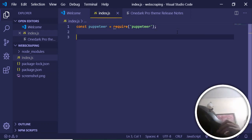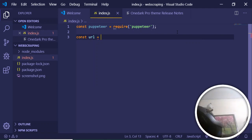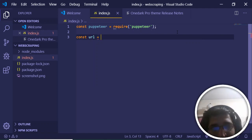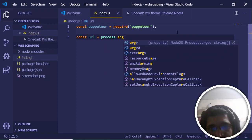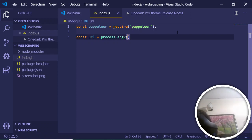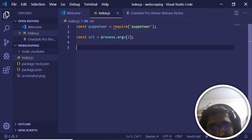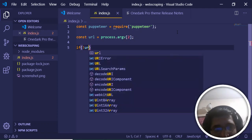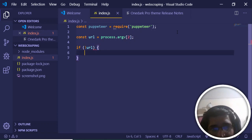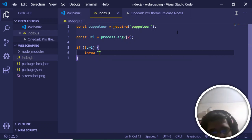After requiring Puppeteer, we create a variable for the URL. We receive it as a command line argument using process.argv, taking the second argument with index [2]. We then check if the user has entered a valid URL — if they haven't provided one, we throw back a message such as 'Please provide the website URL.'